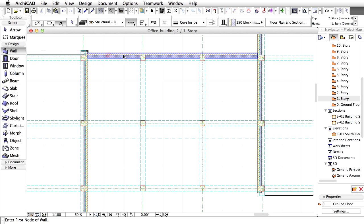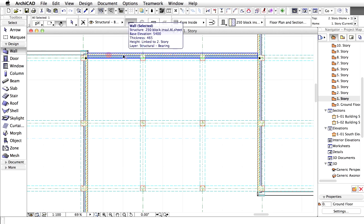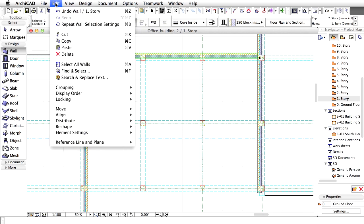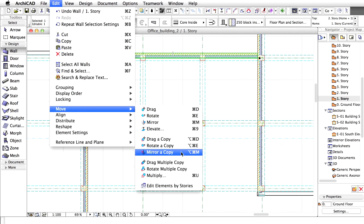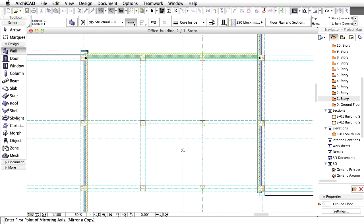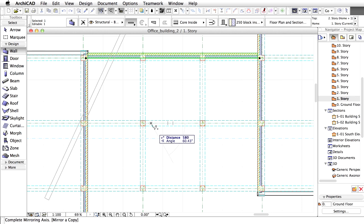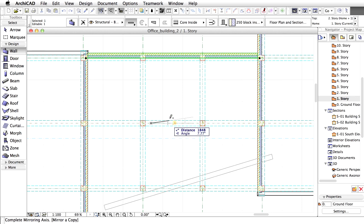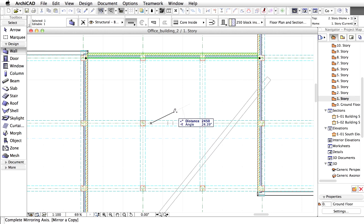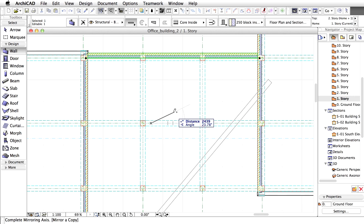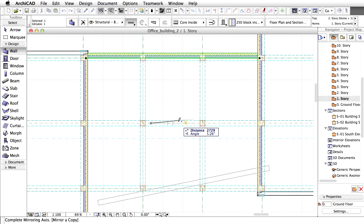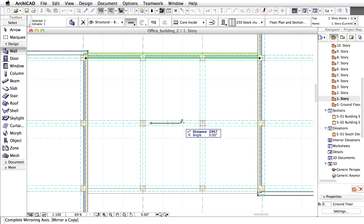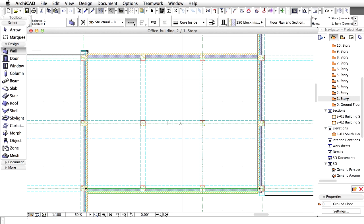Now let's select the wall. Activate the Edit, Move, Mirror a Copy command from the menu. You may also activate the same command from the context menu. Click on the horizontal grid line below the wall. As you move the cursor, a ghost display of the mirrored elements appears. Click again on the same grid line to complete the mirror axis. The new instance of the wall is placed.